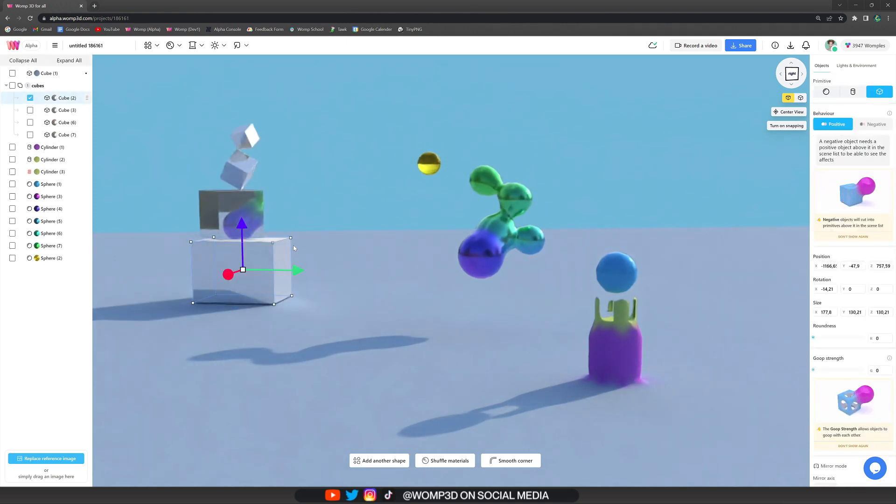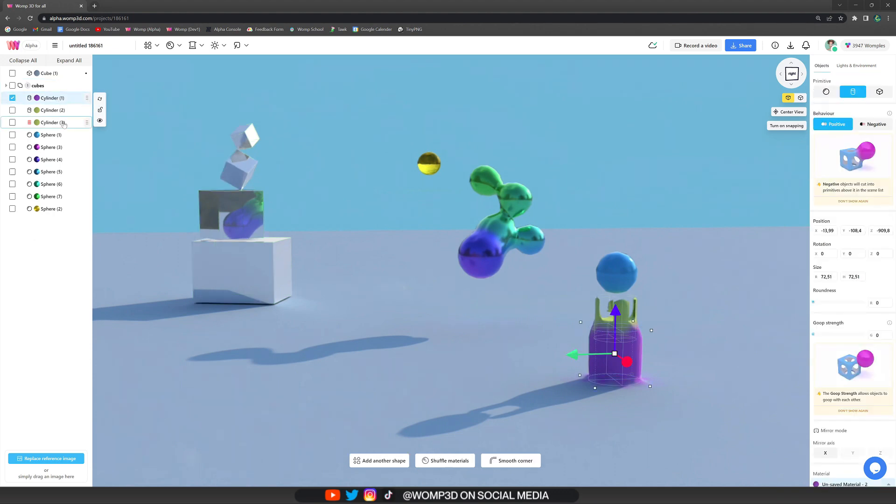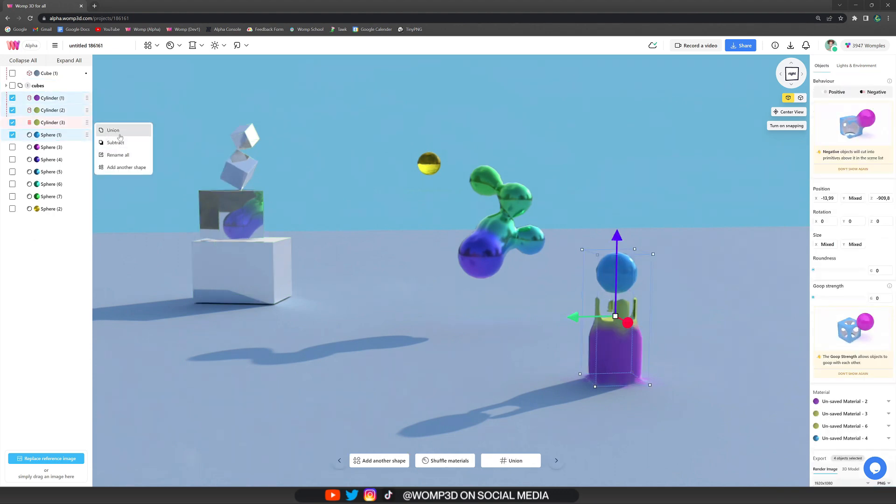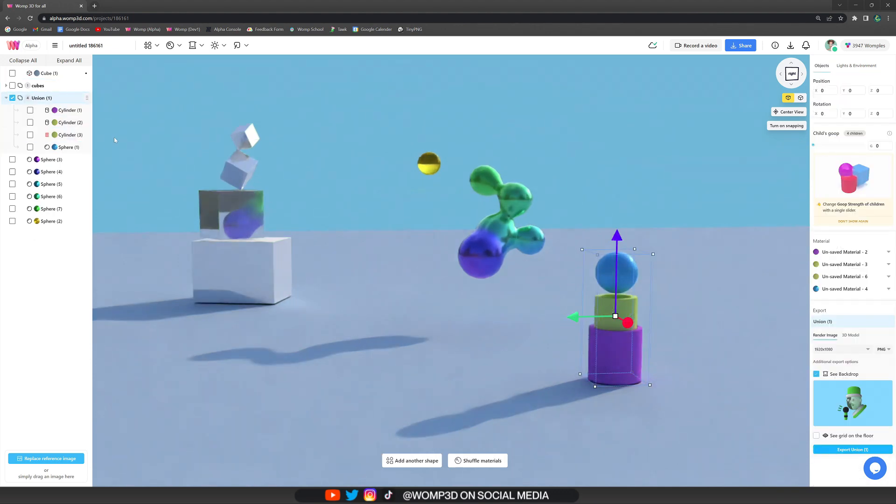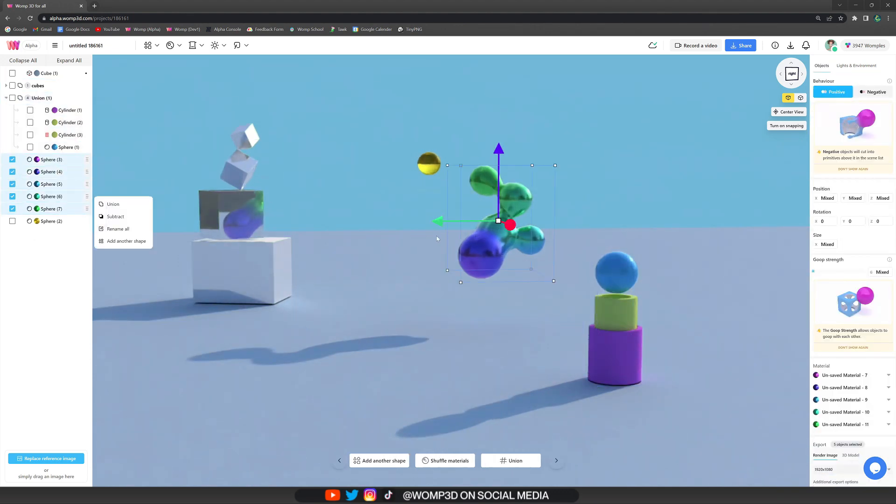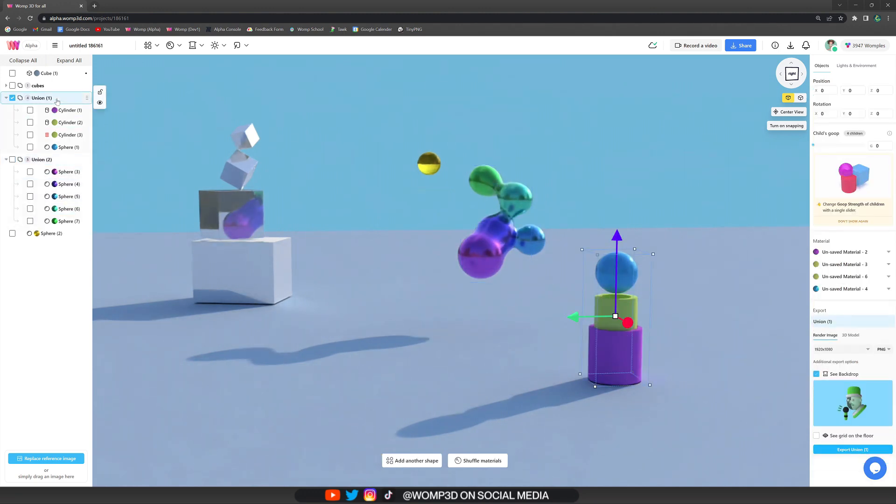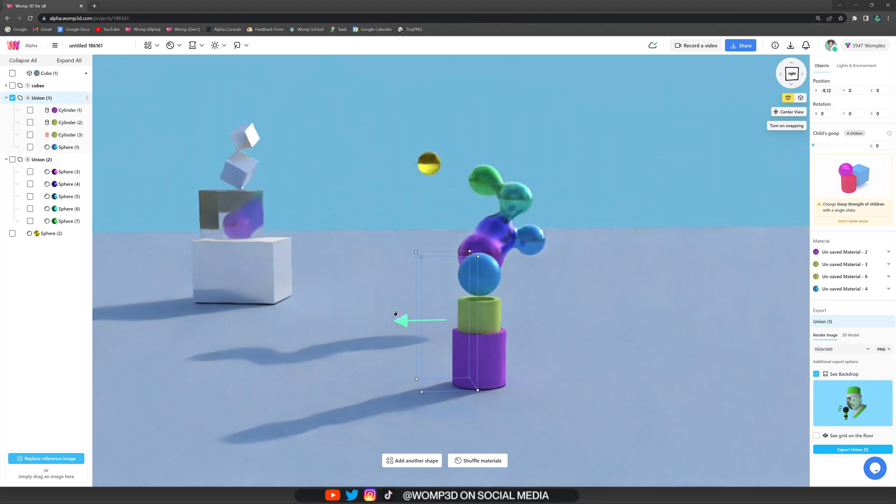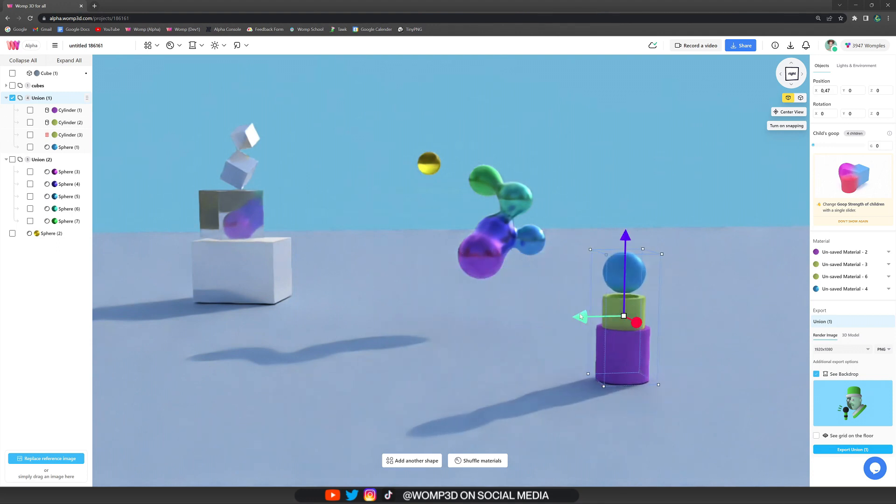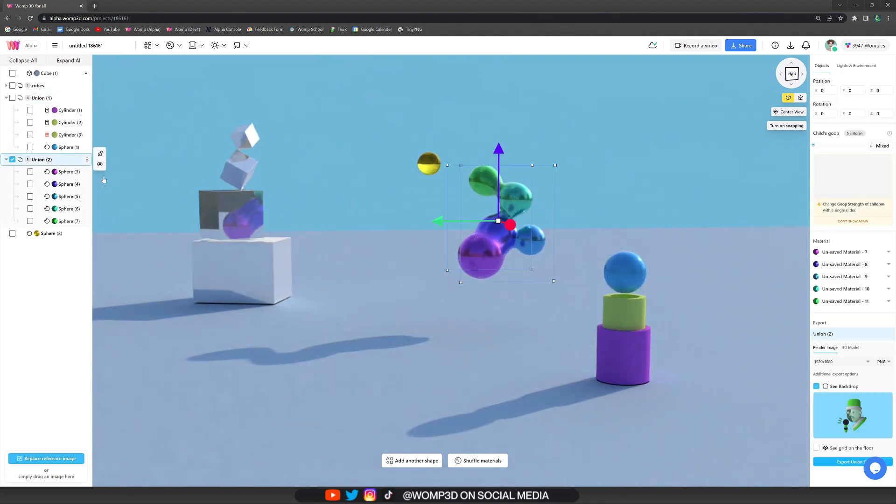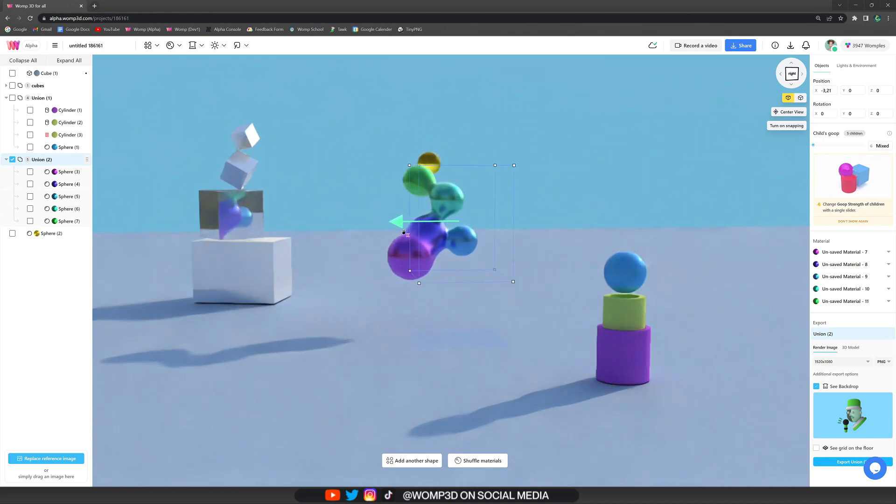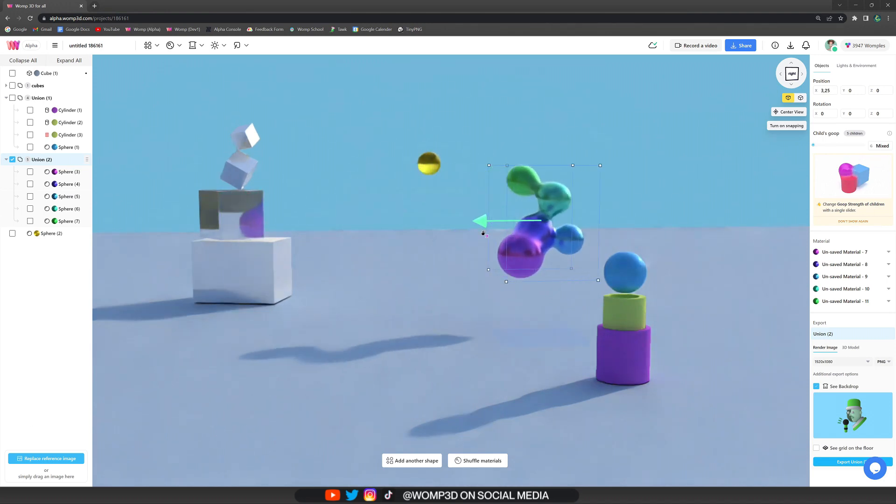And now we can do the same with the other structures that we have here. We can put this together in a union and also this other structure. And another nice thing about unions is that now we can move all of these primitives together as a group. But how does this translate to a more complex scene where you actually need to structure things to make sense? Let's have a look at that next.